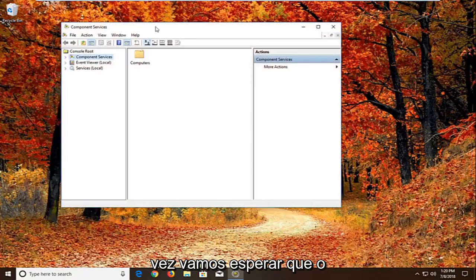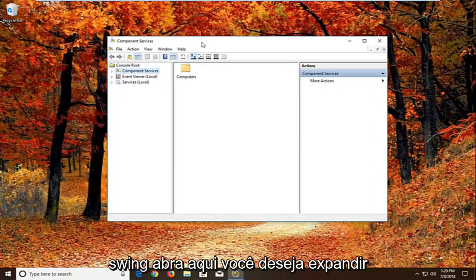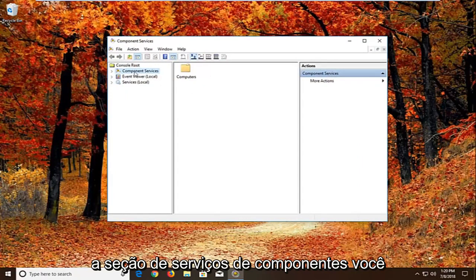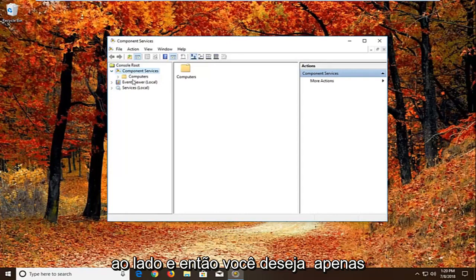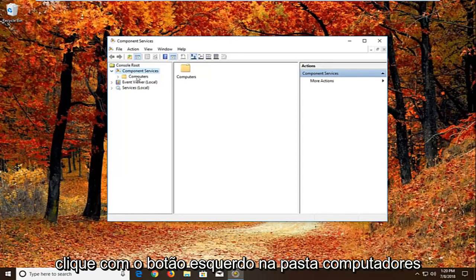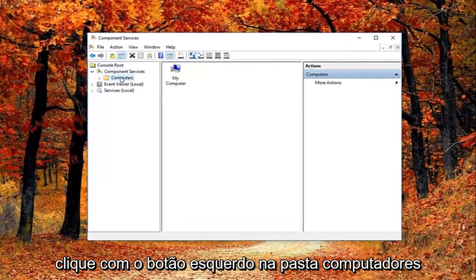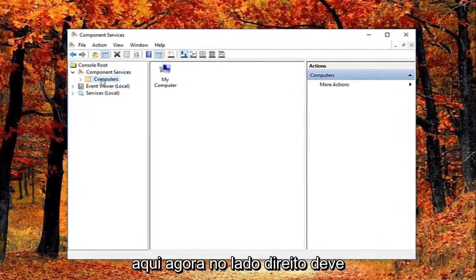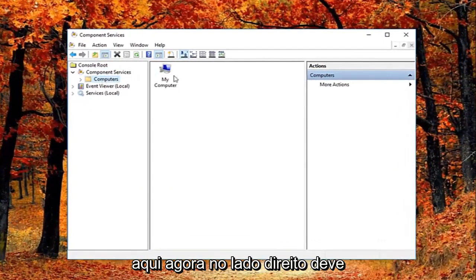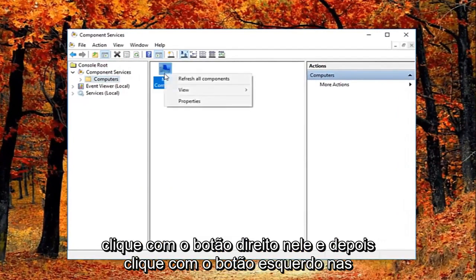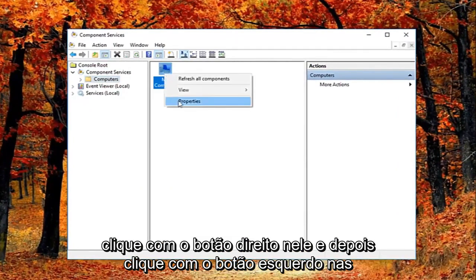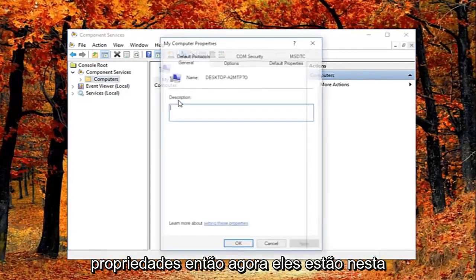We're just going to wait for the screen to open up here. You want to expand the component services section, either double click or left click on the little arrow next to it. And then you want to just left click on the computers folder right here. Now on the right side there should be something that says my computer. Right click on it and then left click on properties.